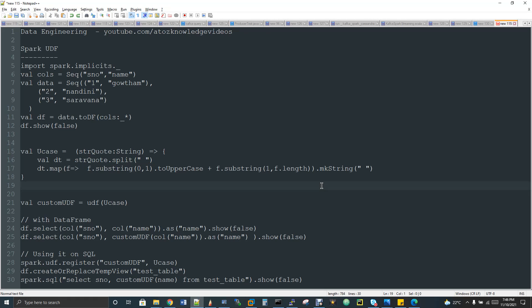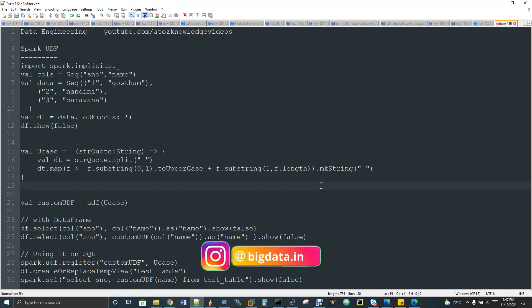If you go to that playlist, you can get the complete big data course videos. Getting into the topic, UDF is user defined function. UDF is a very familiar terminology. We used to have the same UDF creation in Hive, Spark, MapReduce, and even in NoSQL databases like HBase and Cassandra. I'll tell you what is UDF and why it is required.